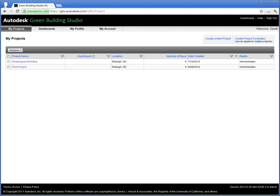So, you have created your project in Green Building Studio and uploaded your geometry. Green Building Studio has already performed an initial analysis upon uploading. Now you want to compare different building materials that could be used on this building.